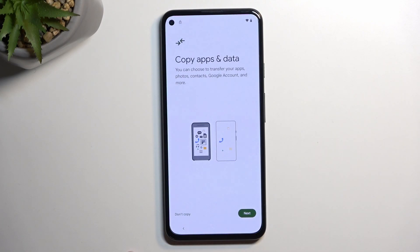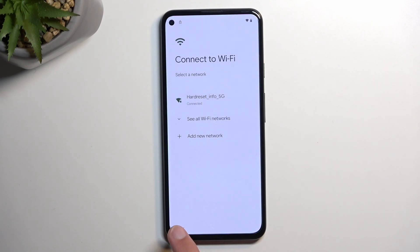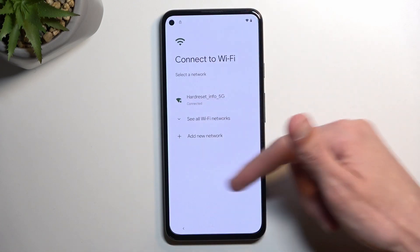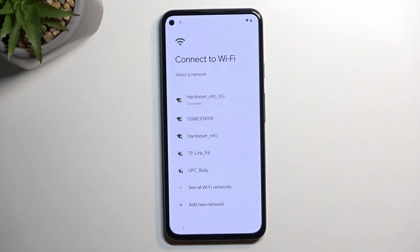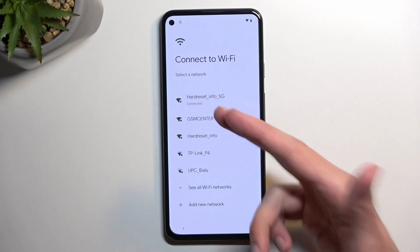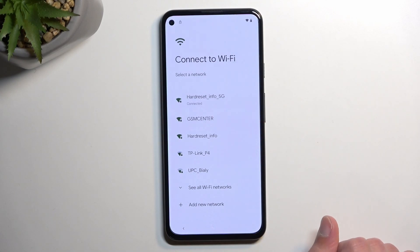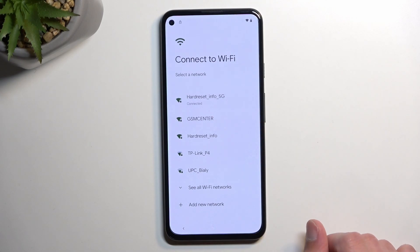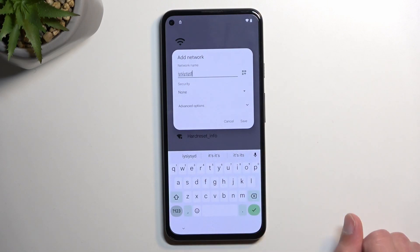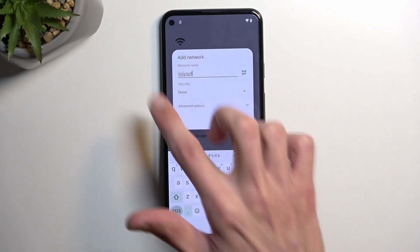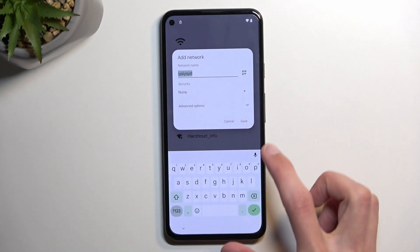We're going to first get through the setup till you get to this page right here, at which point you will connect to network. Connect to your network — I did connect to mine — and from there we're going to select 'Add new network,' type in random letters for the name, then select that.